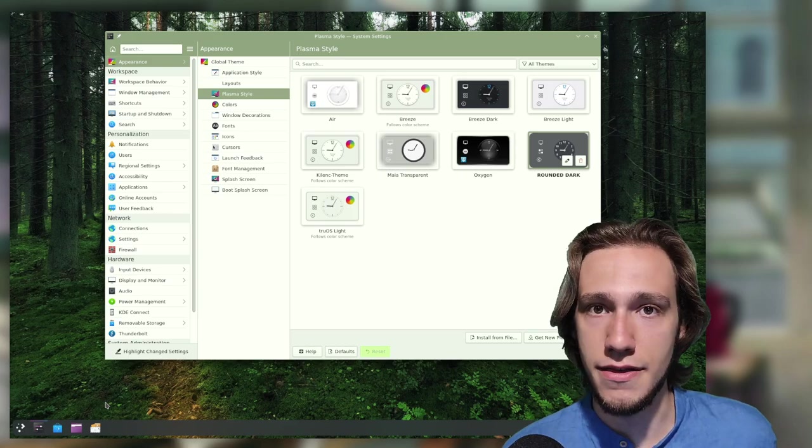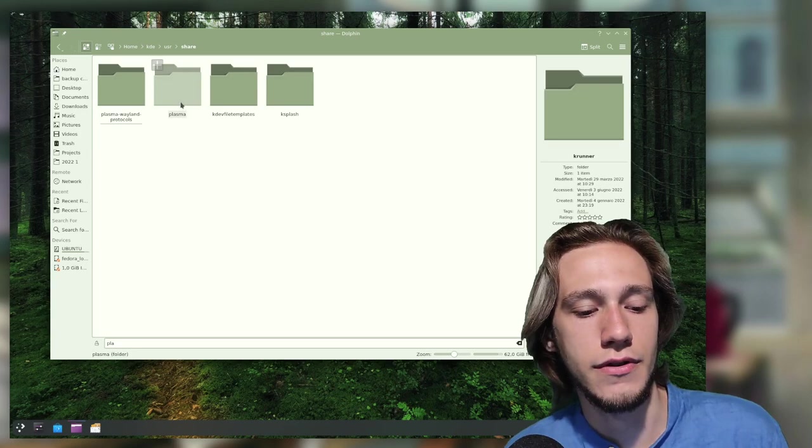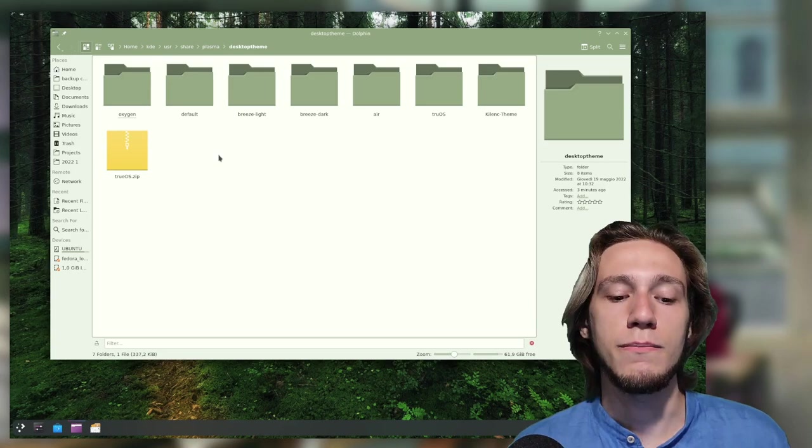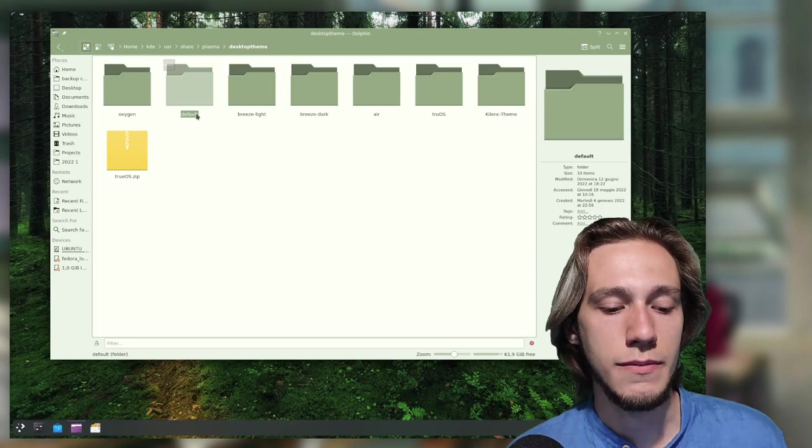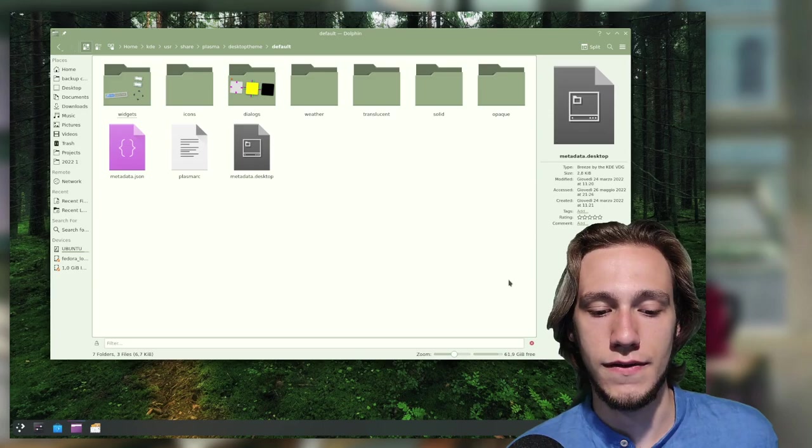Anyway, if you go to your USR Share folder, you will find one folder called Plasma and inside of it one folder called Desktop Theme. Now by default, the default theme is used, which is usually Breeze.